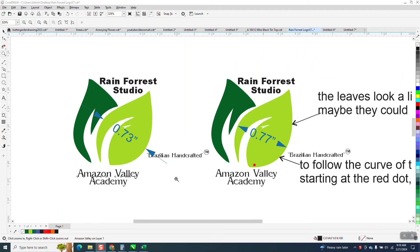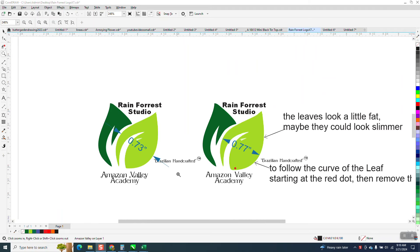Hi, it's me again with CorelDRAW Tips and Tricks. I've helped people from all over the world. I don't think I've ever helped anybody from Brazil, so it's kind of neat.